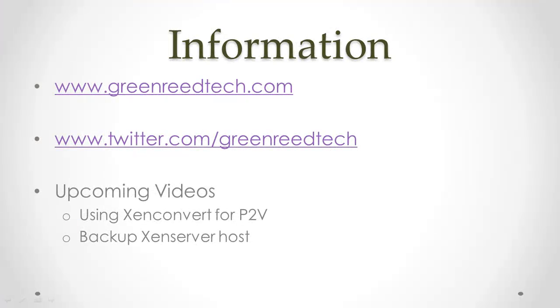Thanks for watching the video. Additional information can be found at the website. Also follow me at Twitter for updates. Upcoming videos are using XenConvert for P2V, as well as backing up XenServer host.